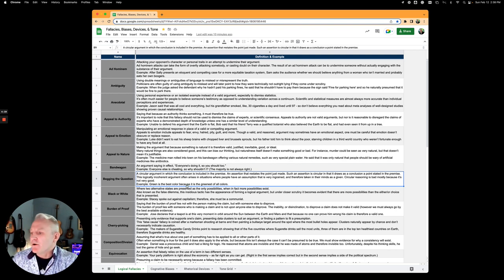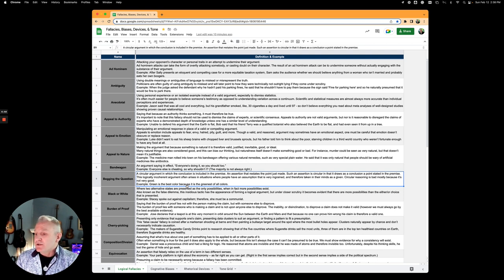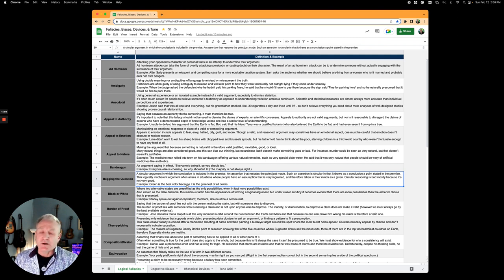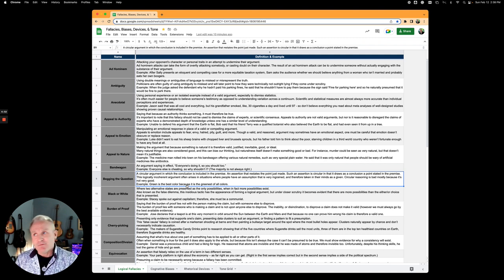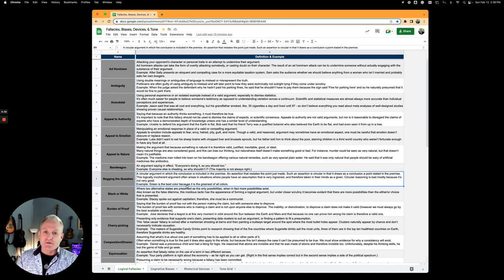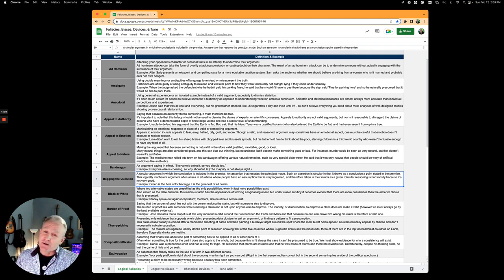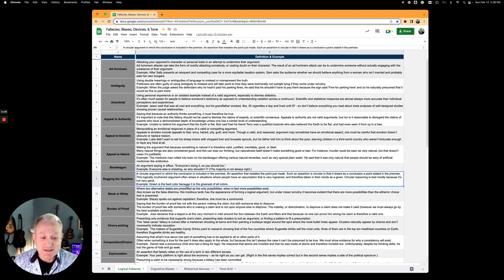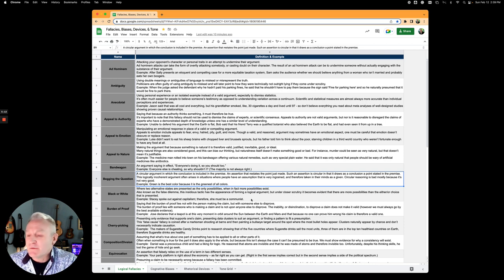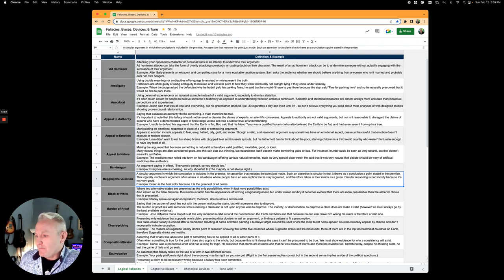Black or white, also known as either or or false dilemma fallacy, is when two alternative states are presented as the only two possibilities. Patrick Henry says give me liberty or give me death. Well, there's something in between there. I consider this a question of either freedom or slavery. Maybe we could just stay British citizens, that's another option. Stacey spoke out against capitalism, therefore she must be a communist. Black or white. Either love it or leave it, right?